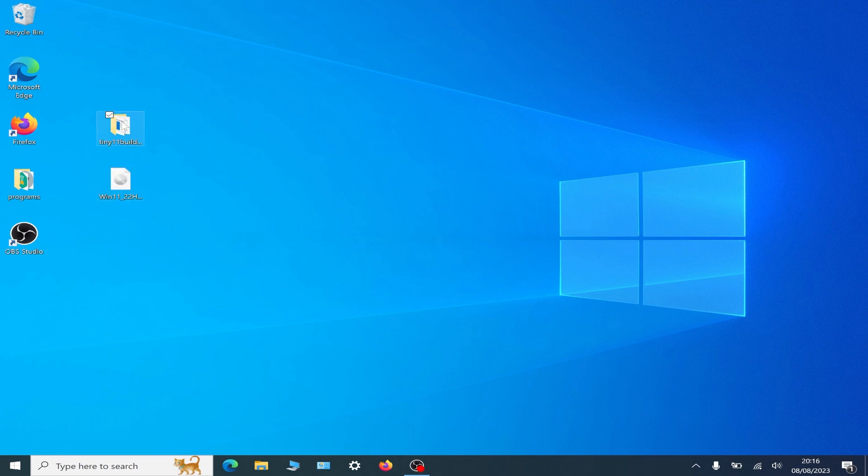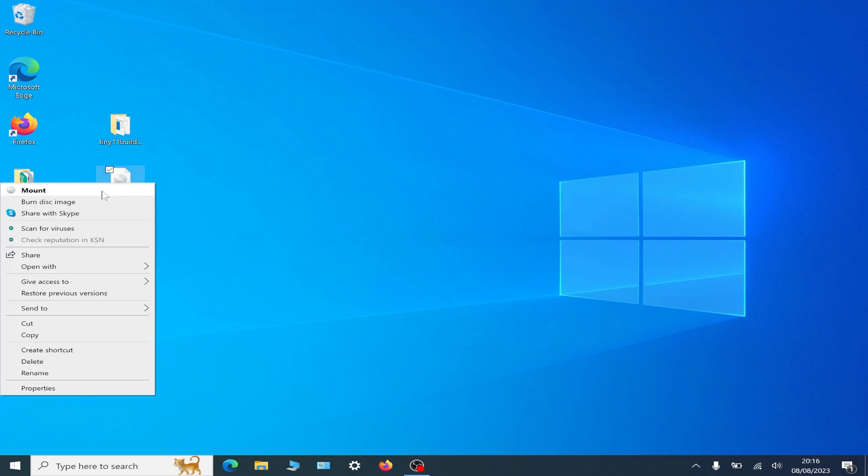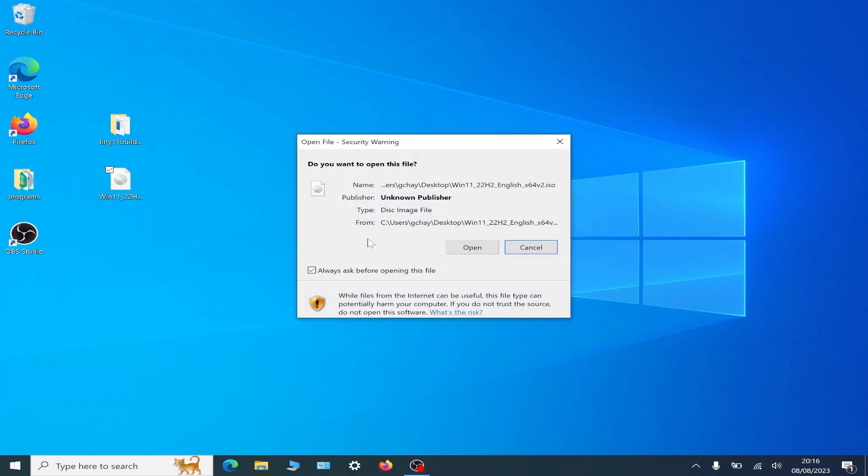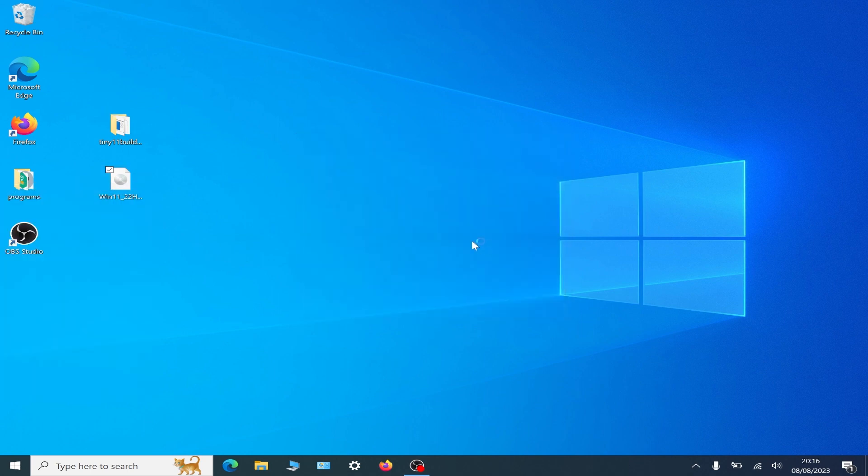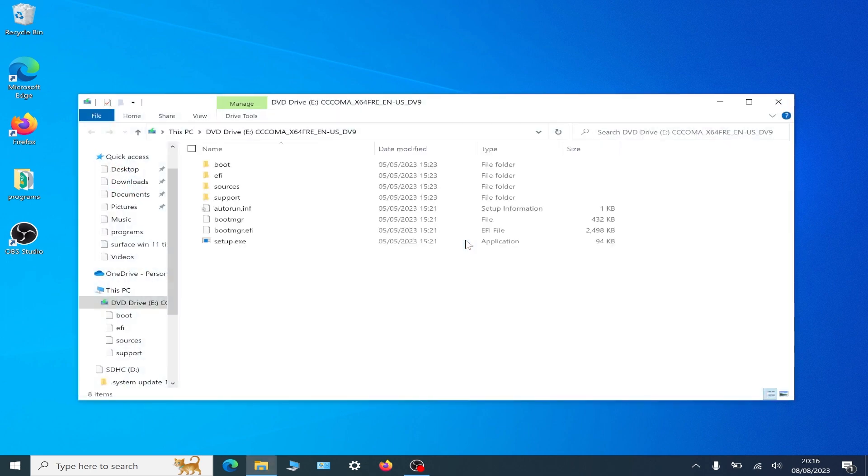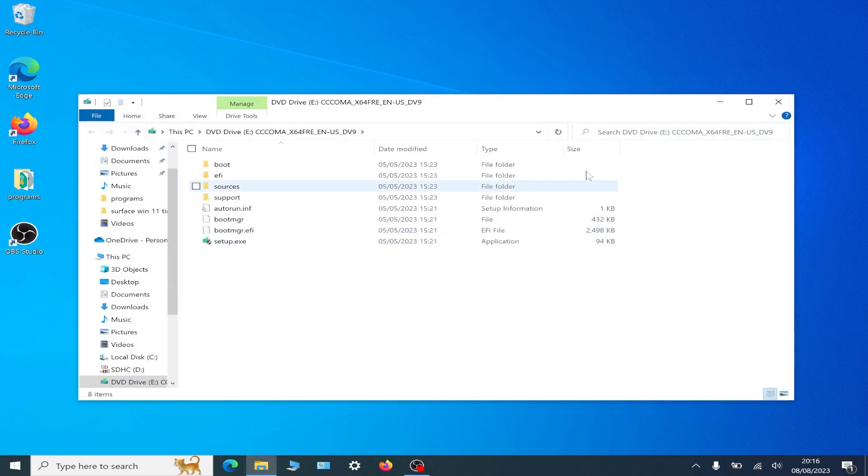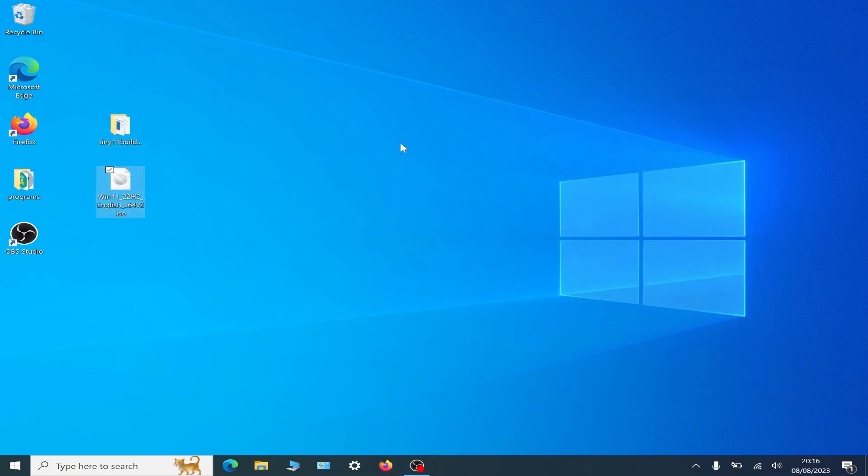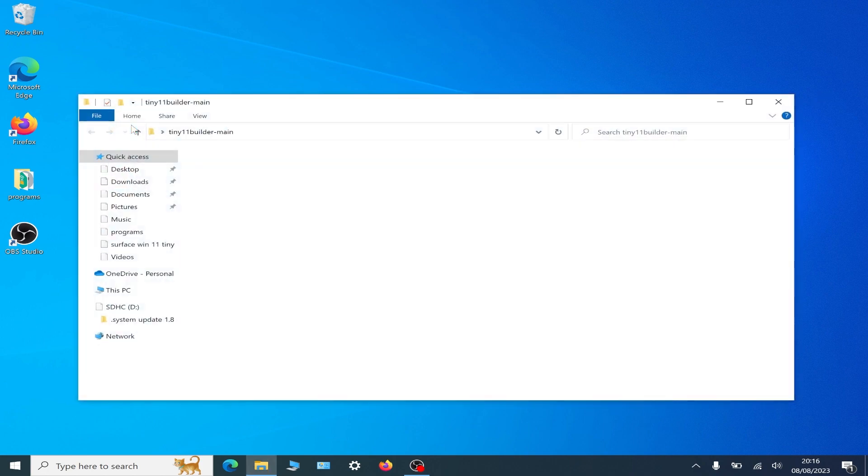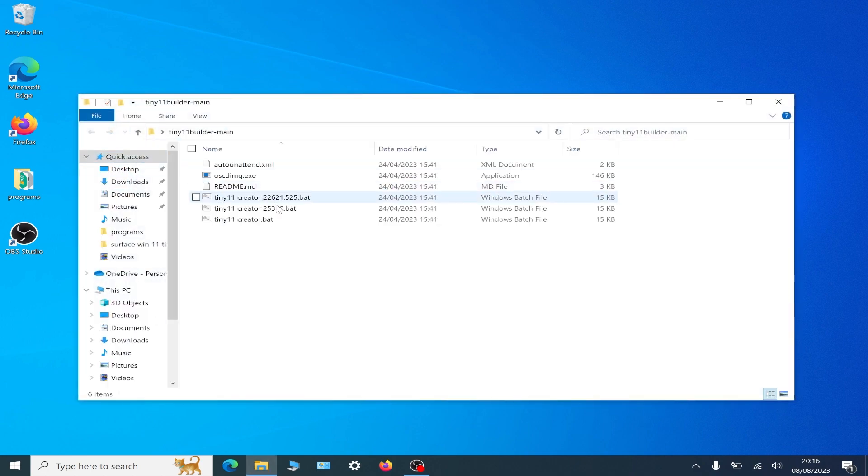On the tiny 11 builder program, which we have here, you need to mount your Windows 11 ISO and check what drive it's actually put on. Mine is E, and then we're going to tiny 11 builder.